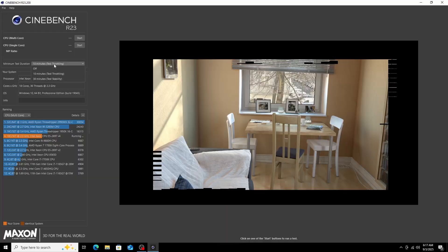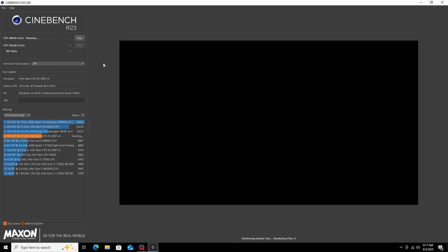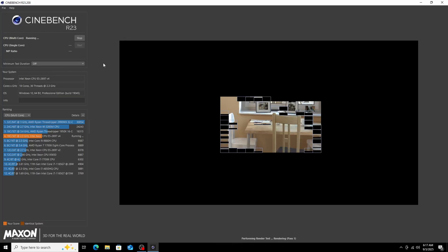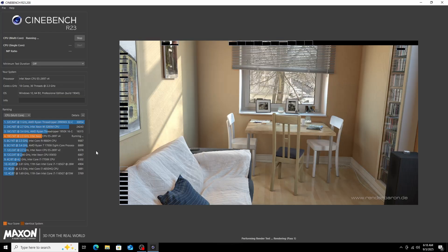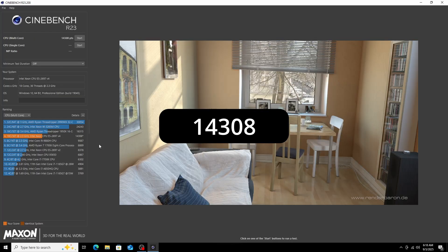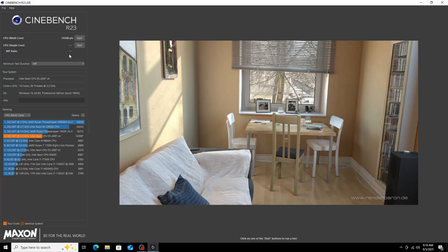This is Cinebench R23, a really popular CPU benchmark to see how well your CPU is performing. I did a multi-core test and it did okay for how old the CPU is.